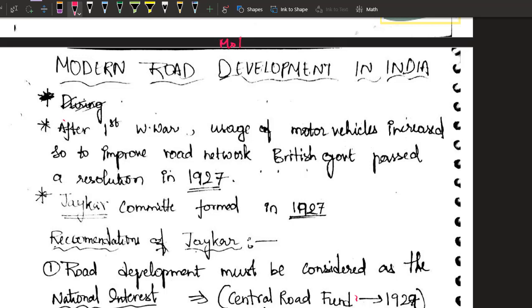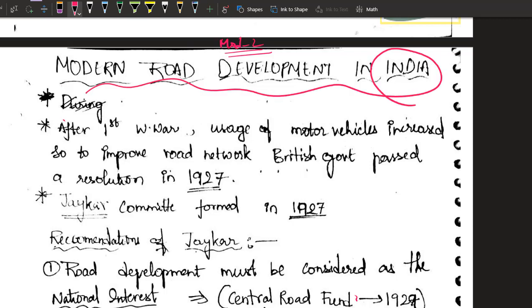Hello students, welcome to Target IES. Let us continue with module number 2 of Transportation Engineering 1. In the last module, module 1, I taught you the history of roads — from Roman roads to Macadam roads. I hope you are perfect. Now let us continue with modern road development in India and understand how the road system got developed in India.